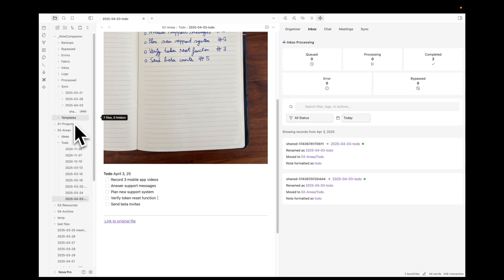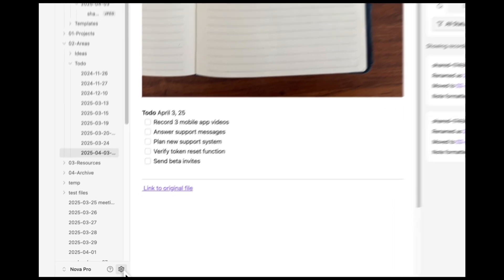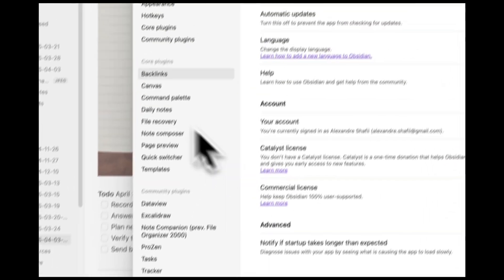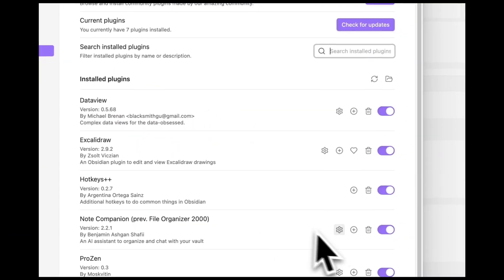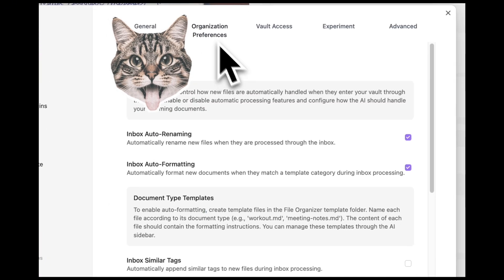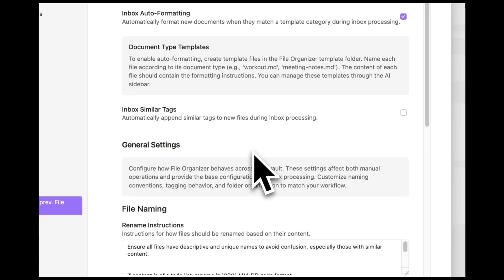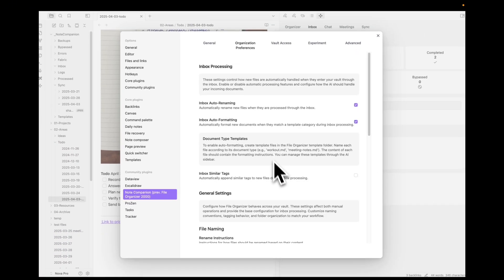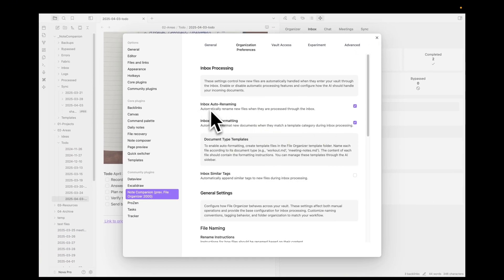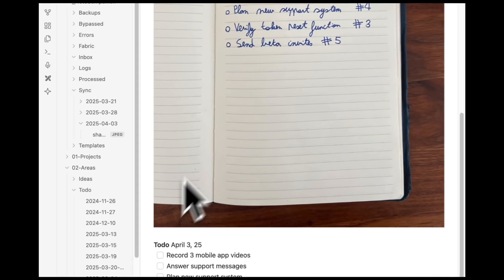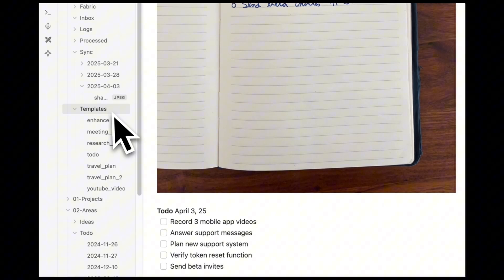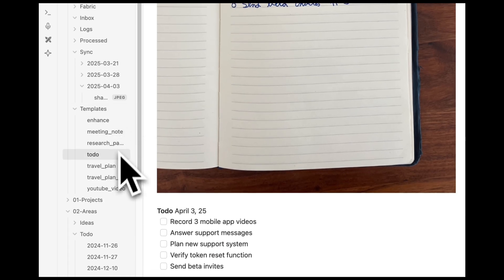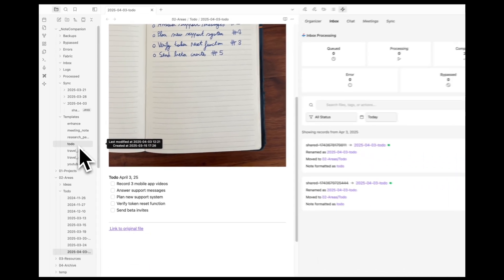So just to explain you quickly how the templates thing works, for this to work you just have to enable auto-formatting. What I did, I also enabled auto-renaming which renamed and formatted my file. For the formatting part, how this works is that I have a to-do template.